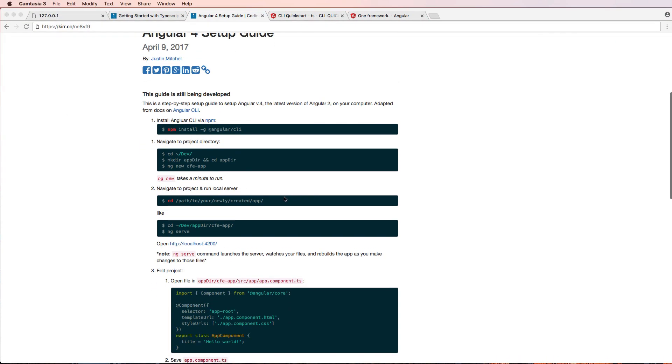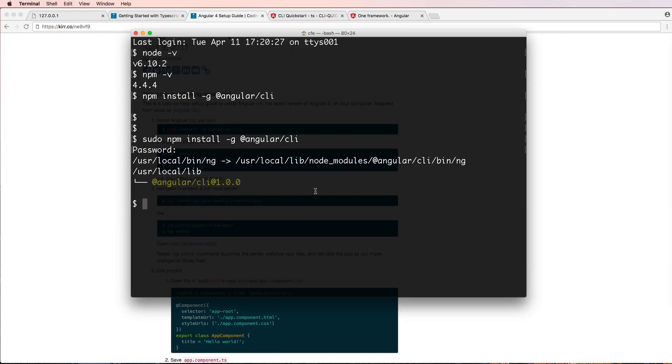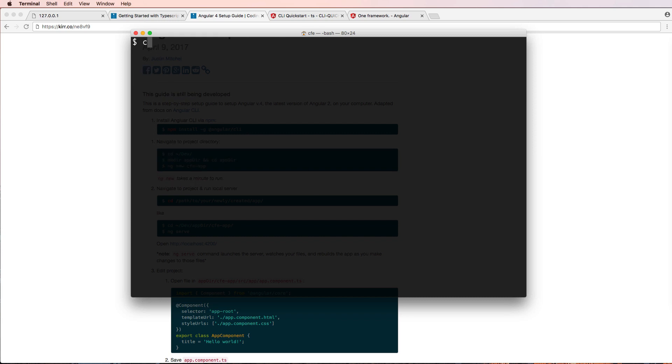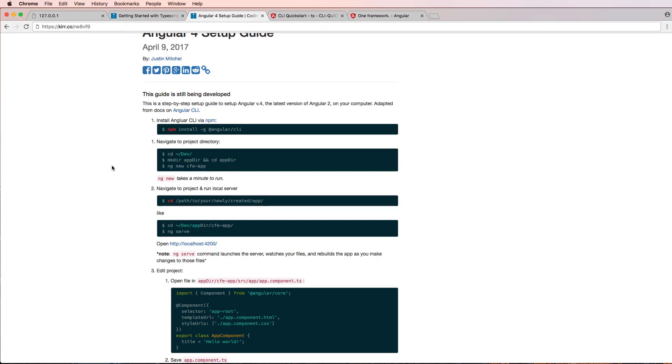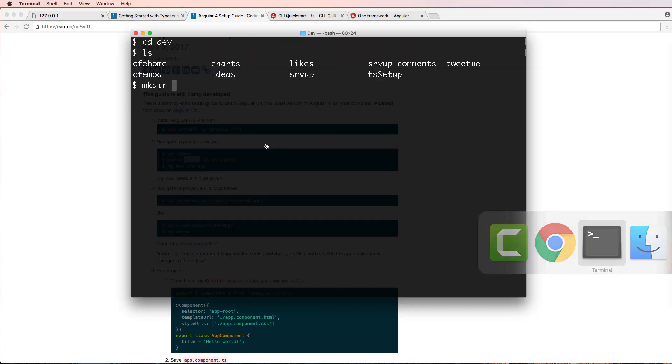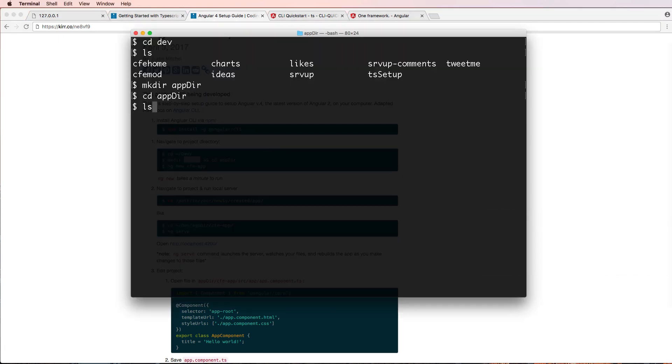So the next thing that I want to do is actually create a folder or a directory where I'm going to hold this app. You can put it in a lot of different places, but I will do it and then show you generally what I do. So I'll go into my folder dev. So I have an actual folder for a lot of dev projects or development projects in there, and I'll just do mkdir, and I'm going to call it app_dir.